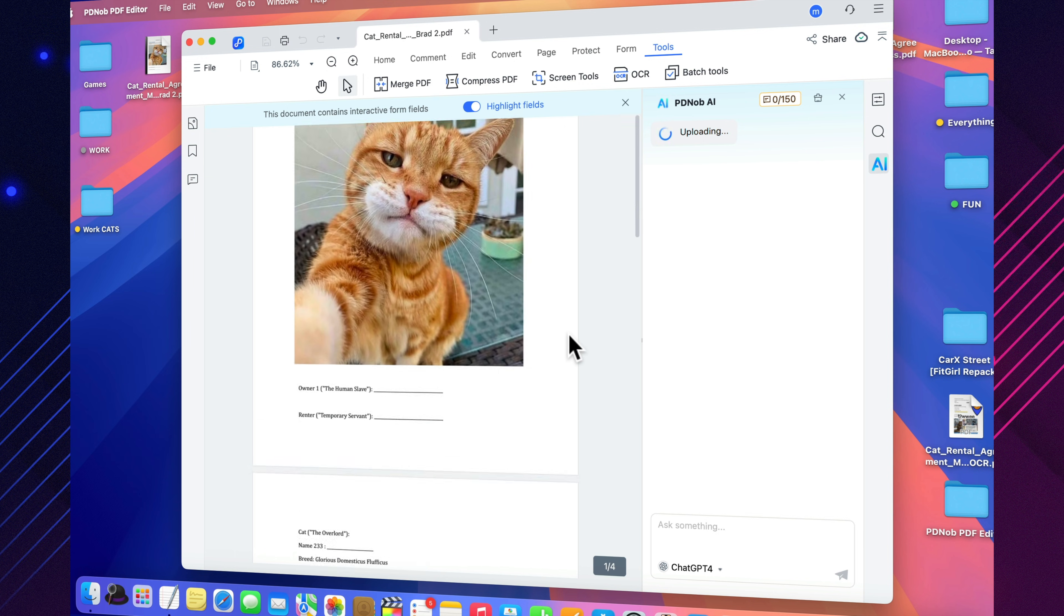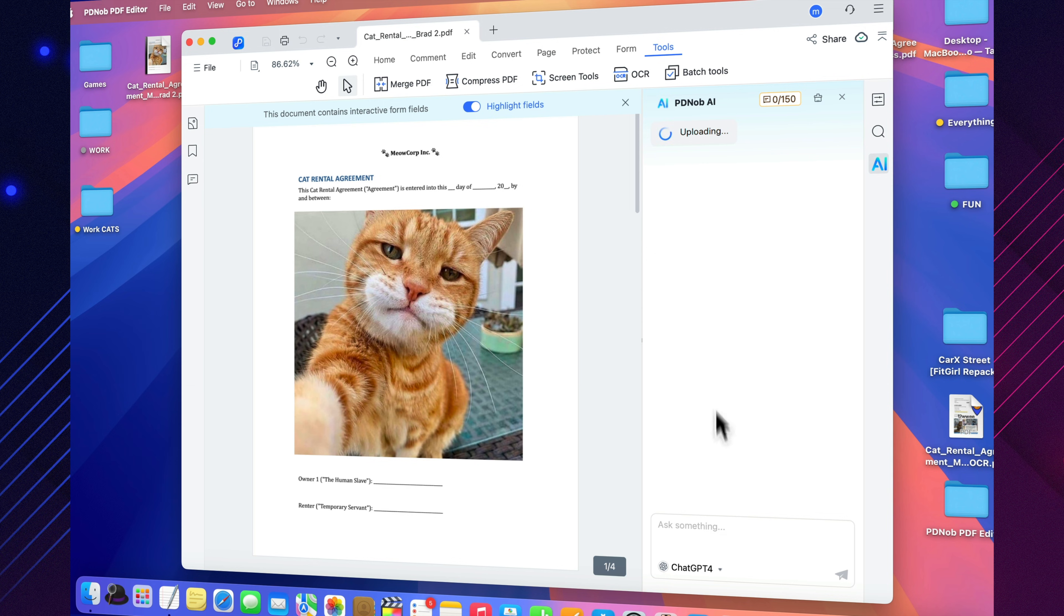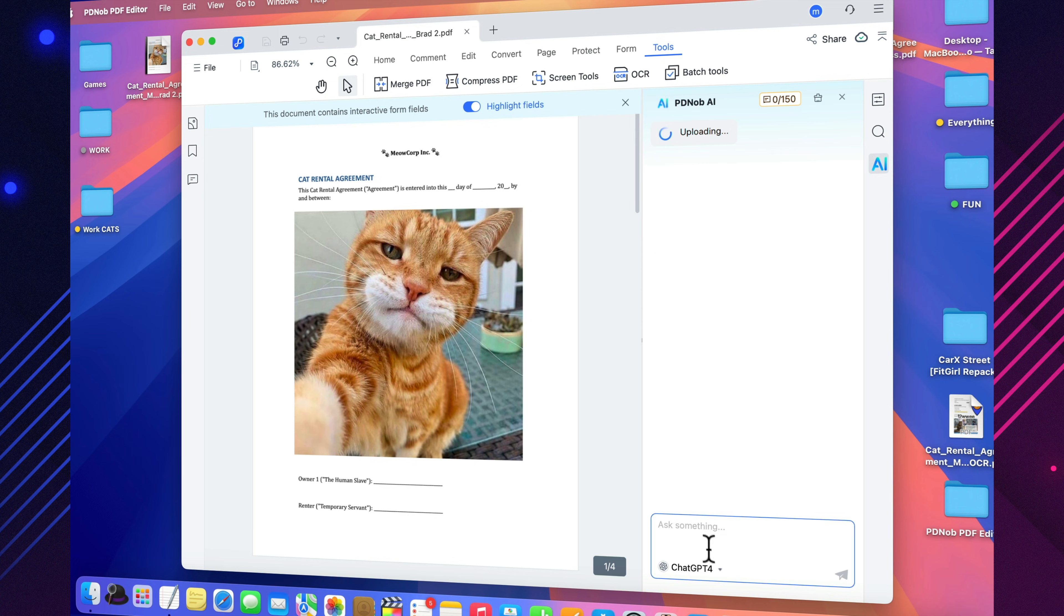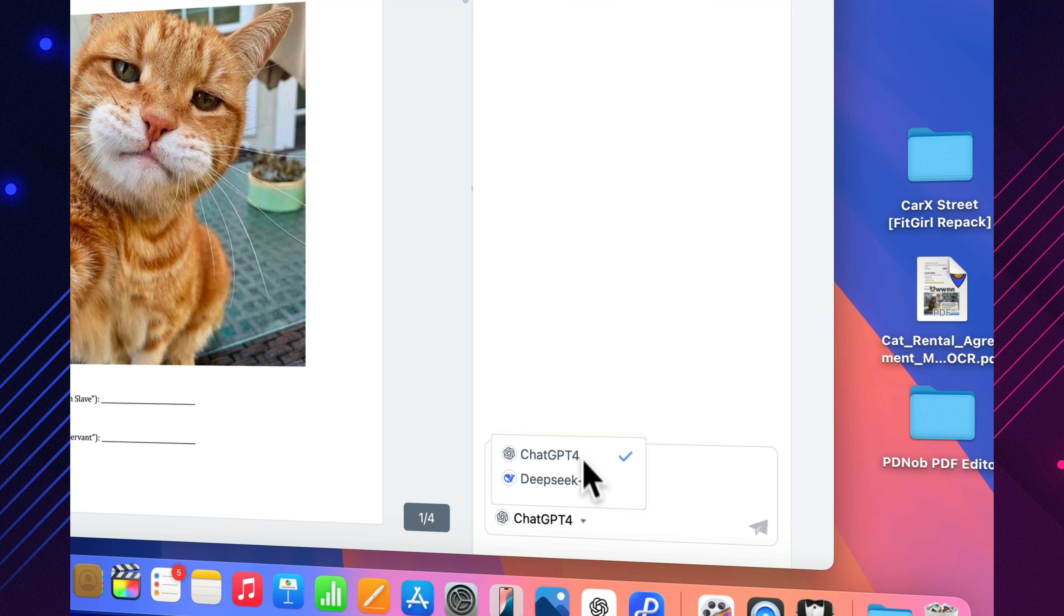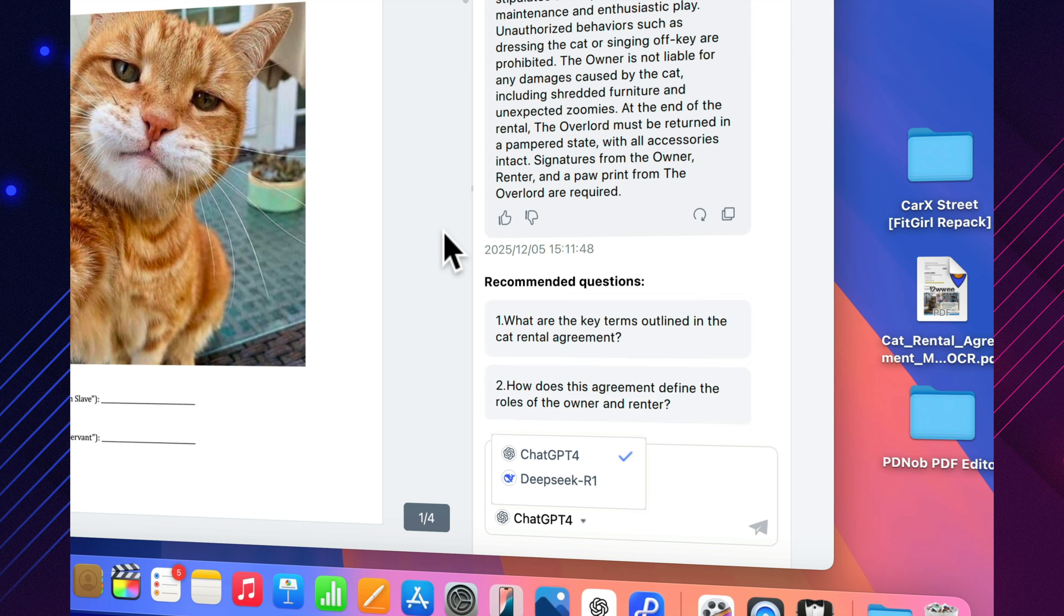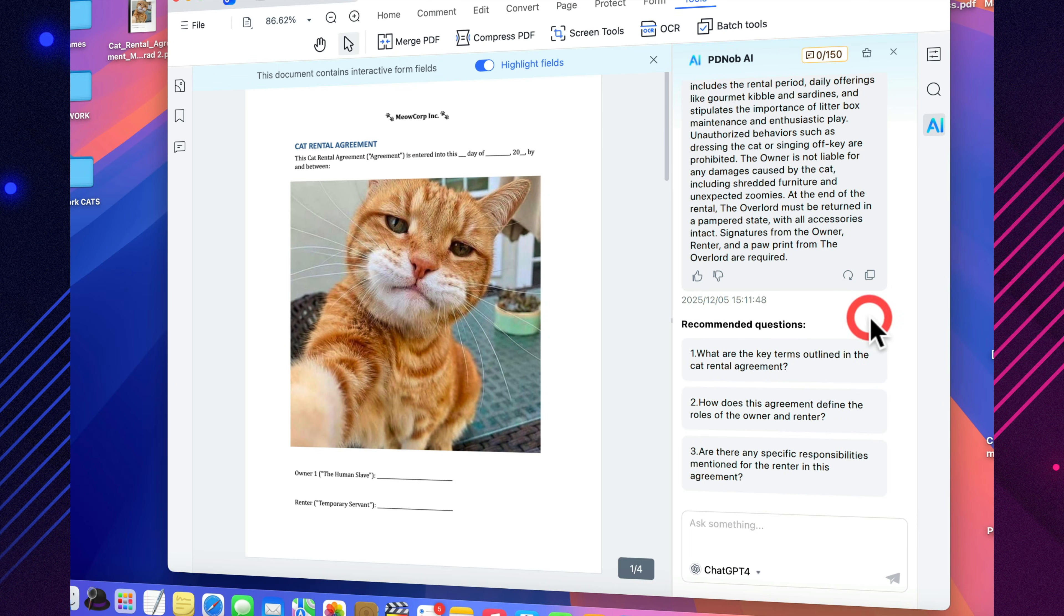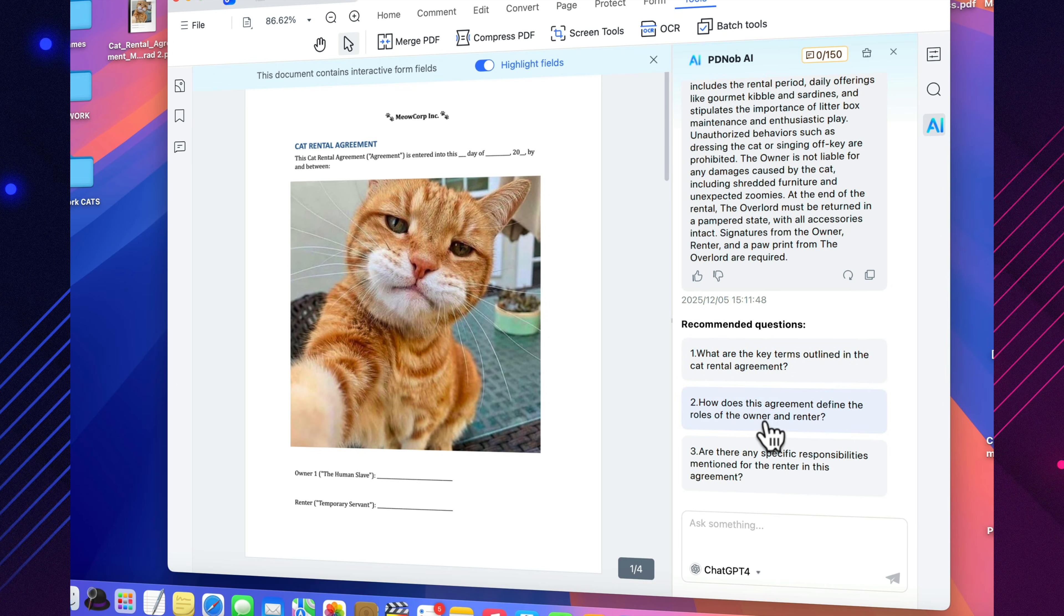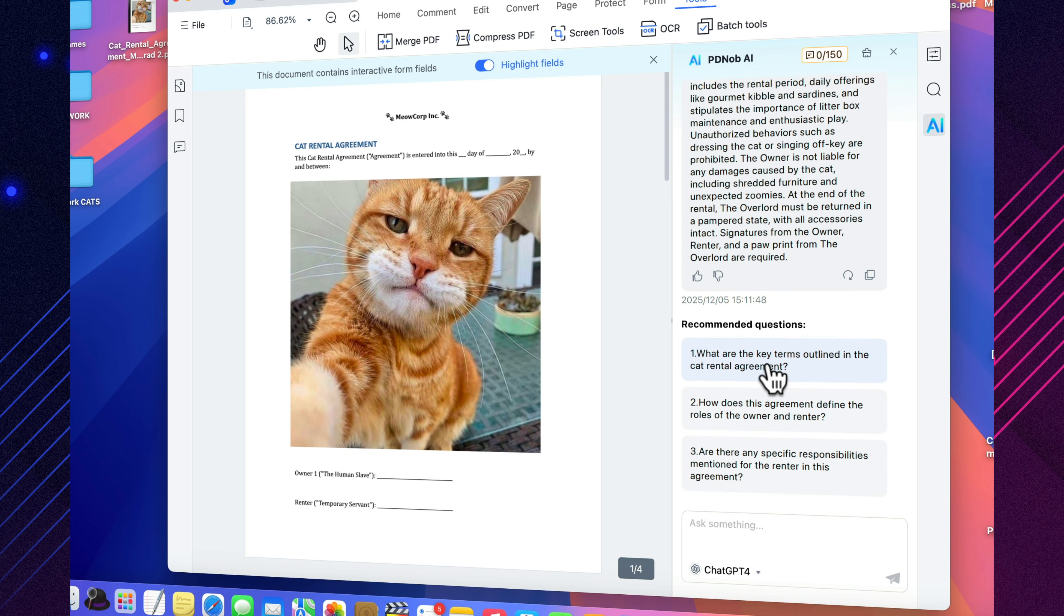Need a translation? It handles over a hundred languages. Need a cleaner version of a paragraph? It rewrites it on the spot. And when the text is too dense or technical, I press Explain, and suddenly it's easy to understand. I don't have to scroll through hundreds of pages anymore just to find one important point. Everything becomes quick and effortless.